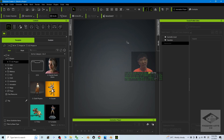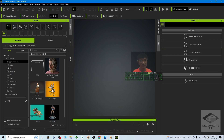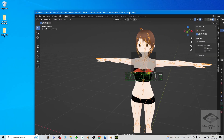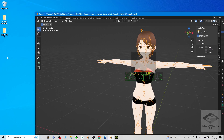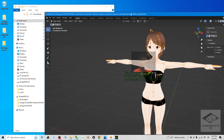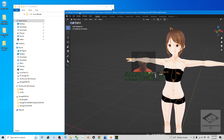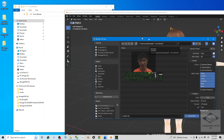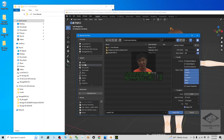How are you going to import into Character Creator 4 to make it become a CC project or an iAvatar? From Blender, the first step is to create a new folder on your desktop — I'm going to name it '01 from blender'. Then go to File > Export > FBX and export it into that folder on the desktop.